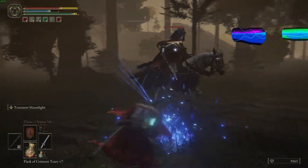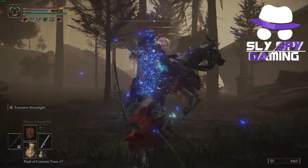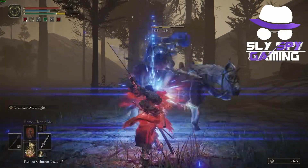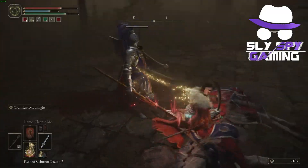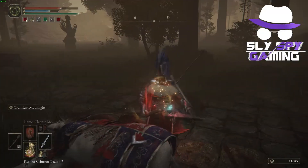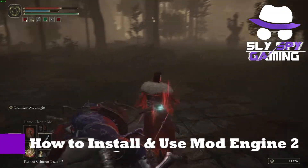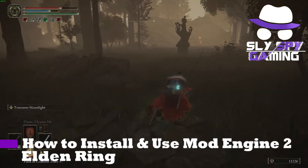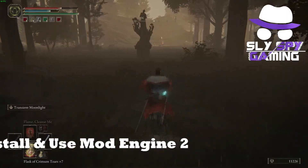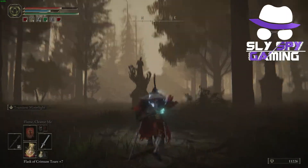What is up guys, Sly Spy Gaming back again with another Elden Ring modding video. In this video I'll be teaching you how to download, install, and use Mod Engine 2, created by Cadalash.